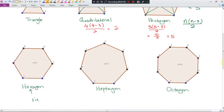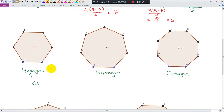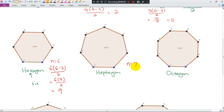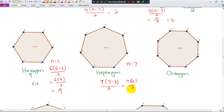So if we want the number of diagonals of a hexagon, n = 6: six times (six minus three) divided by two = six times three divided by two = nine. For a heptagon, n = 7: seven times (seven minus three) divided by two = seven times four divided by two = fourteen diagonals. This is how we calculate the number of diagonals of a polygon.